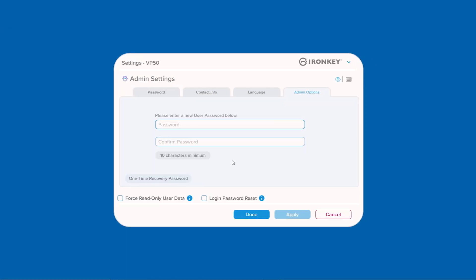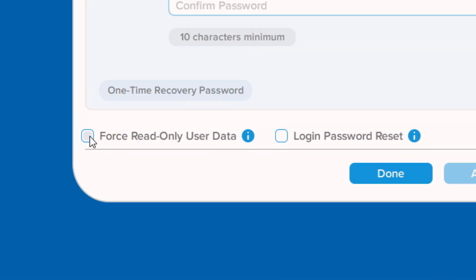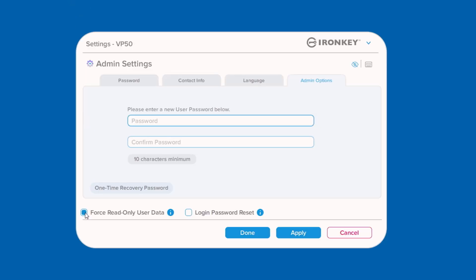Lastly, in Admin Options is the Forced Read Only feature that allows you to restrict write access for the user. If enabled, this will be a permanent setting change until disabled by the Admin.